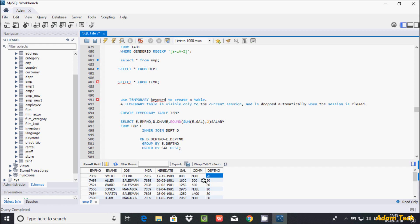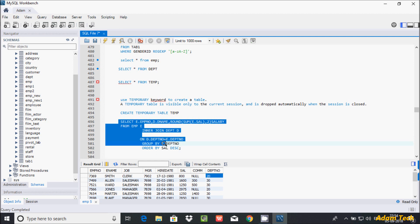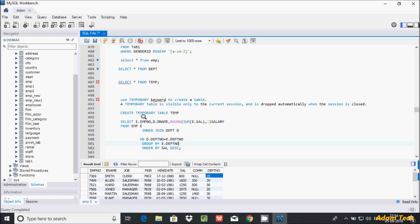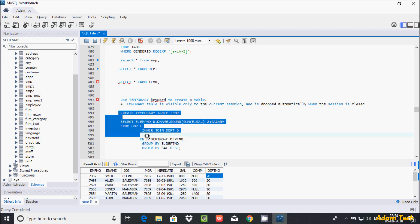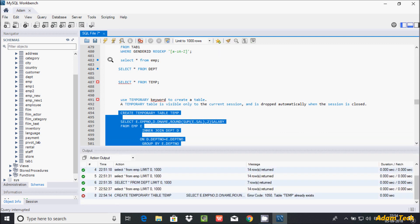It makes department number 10 one group, 20 one group, and 30 one group, then performs the joining. The results are then sorted by salary in descending order. This is built from the existing tables, and I'm going to create the temporary table from them. I already discussed INNER JOIN in my previous video.